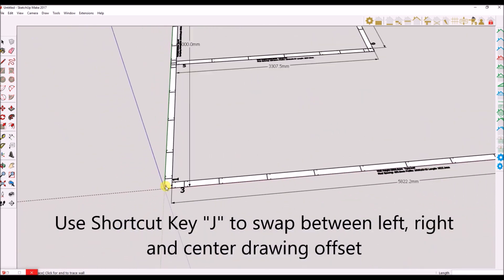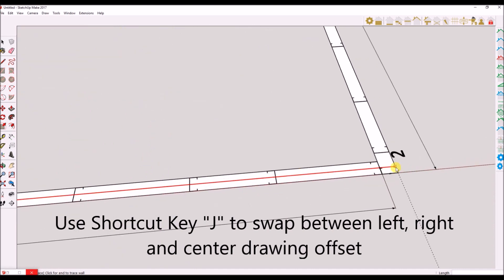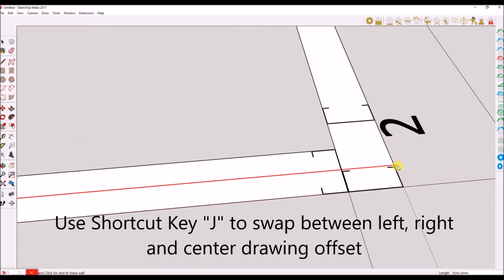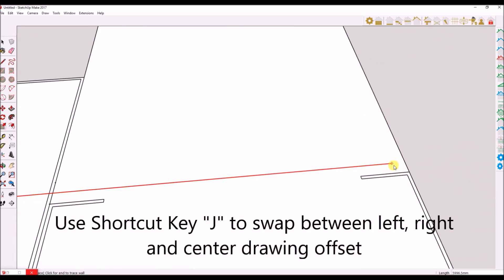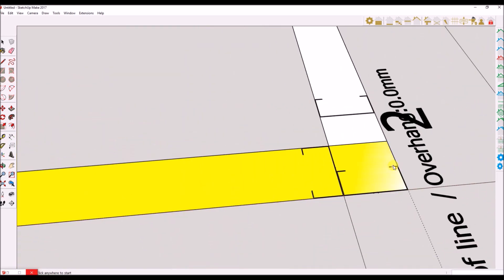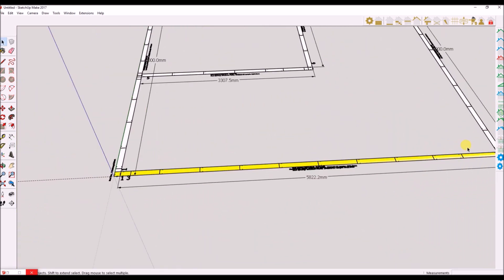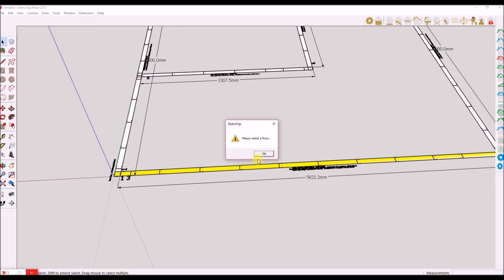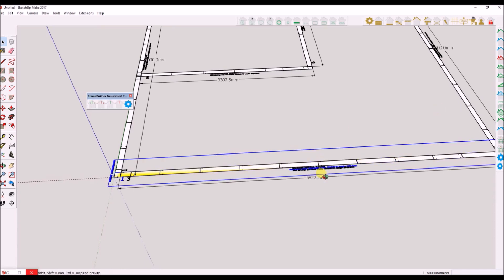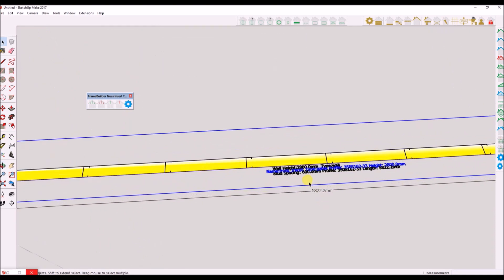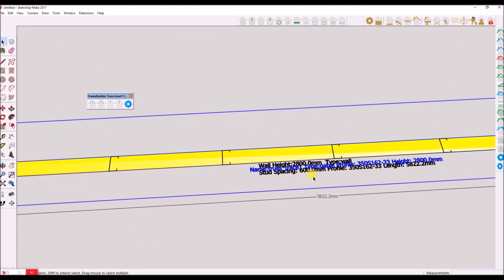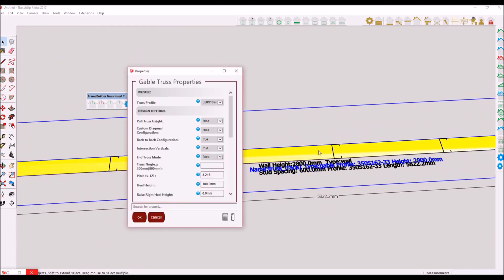Note, you can use the shortcut key J on your keyboard to swap the drawing offset either to the left, right, or center. I have now added a gable roof truss trace onto the floor plan.